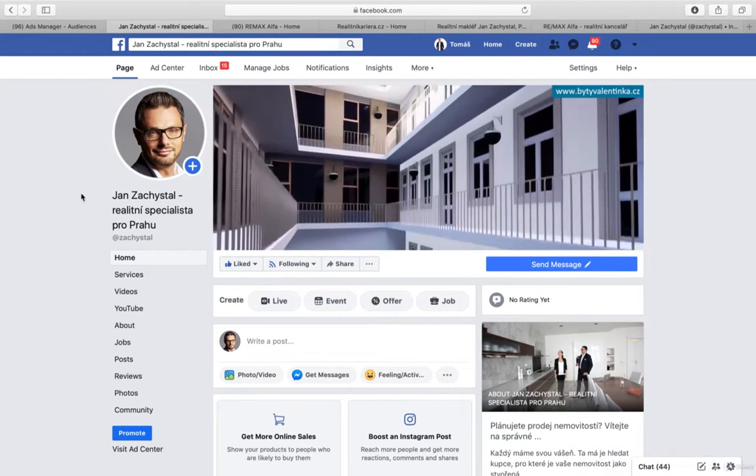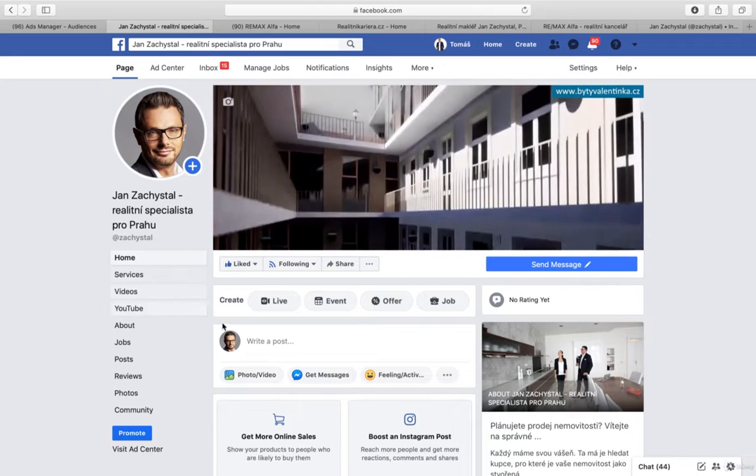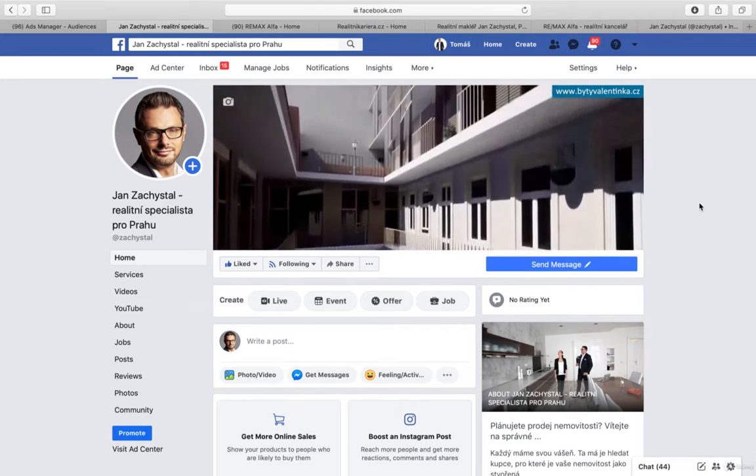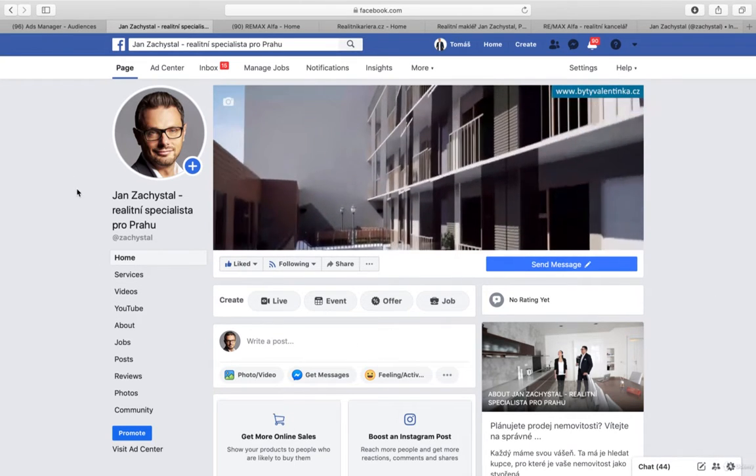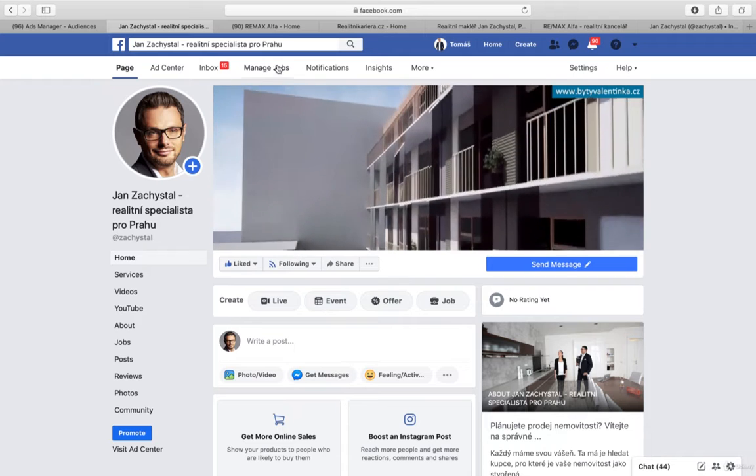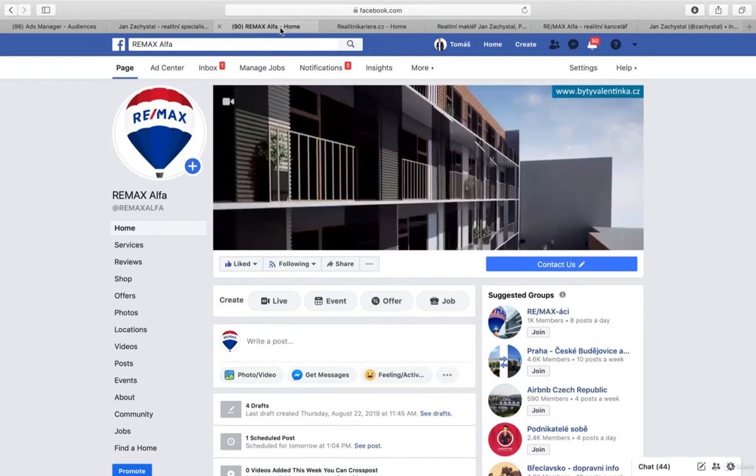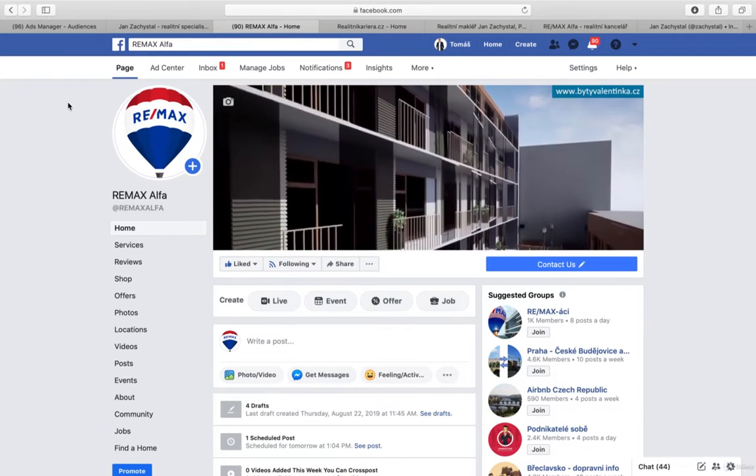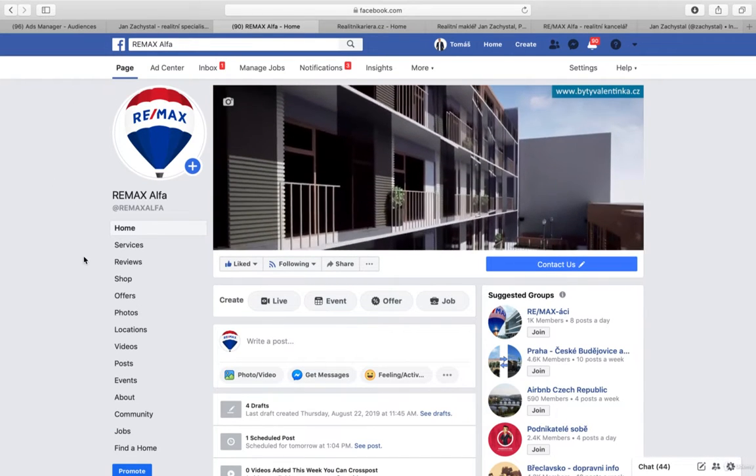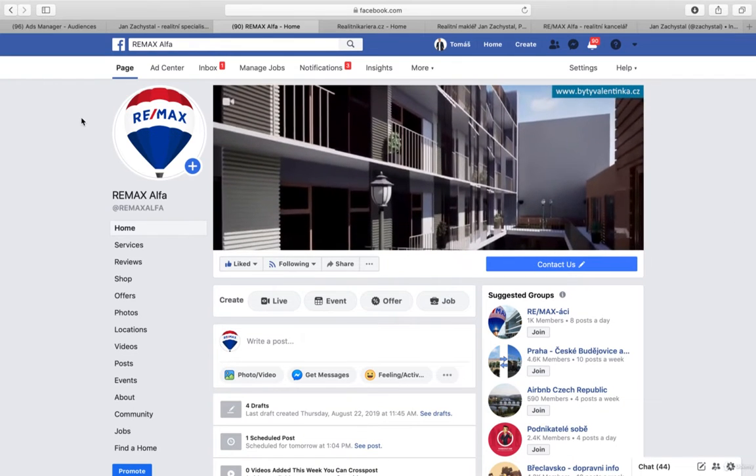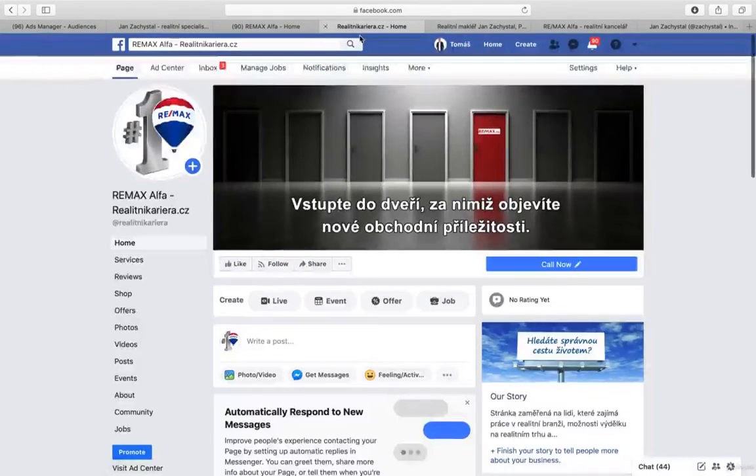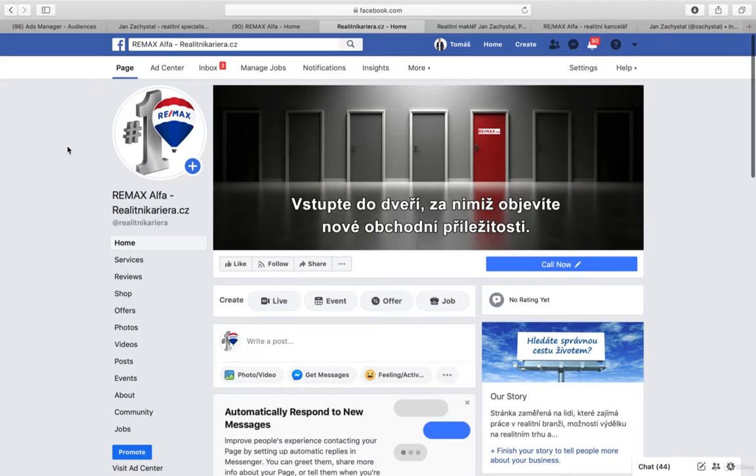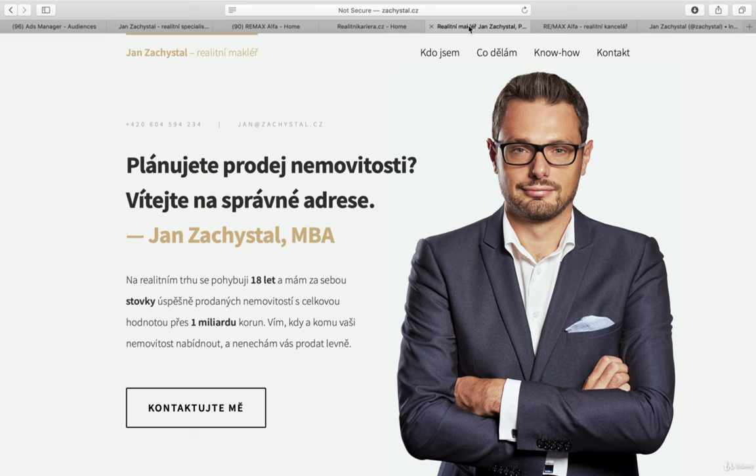For example, this is his Facebook page. So this is one source, but he belongs to Remax Alpha. So this is the second source we can work with. But they also have the Remax real estate career, so this is the third source we can use.